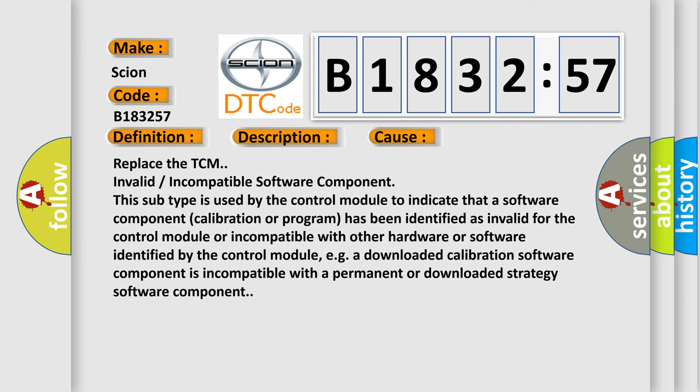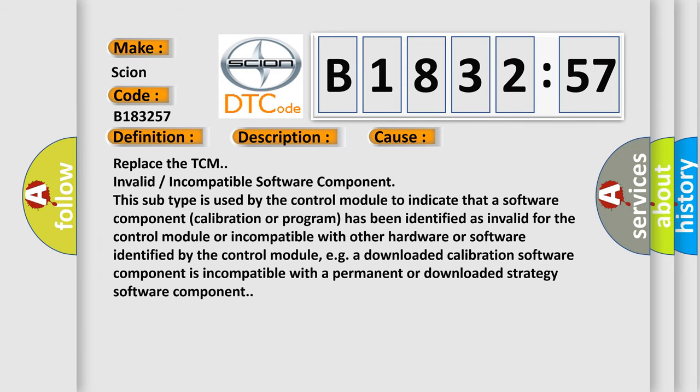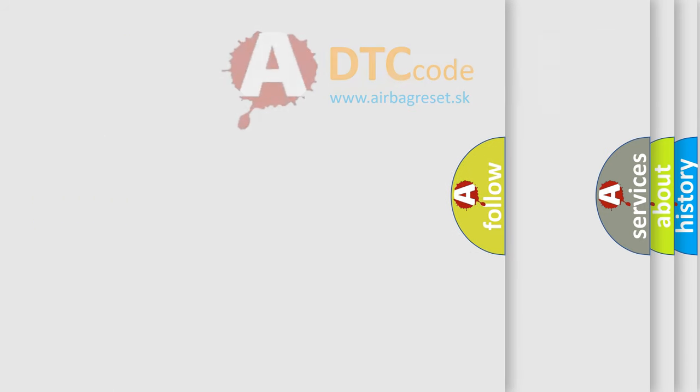This diagnostic error occurs most often in these cases: Replace the TCM invalid or incompatible software component. This subtype is used by the control module to indicate that a software component calibration or program has been identified as invalid for the control module or incompatible with other hardware or software identified by the control module. For example, a downloaded calibration software component is incompatible with a permanent or downloaded strategy software component.